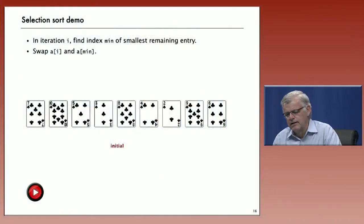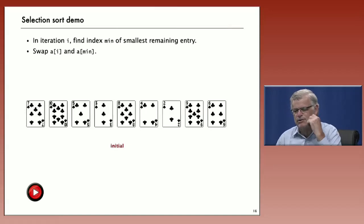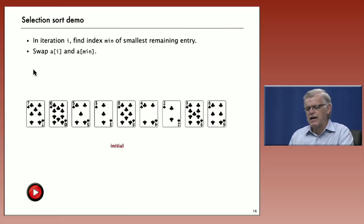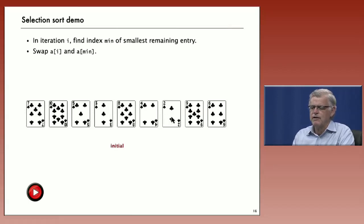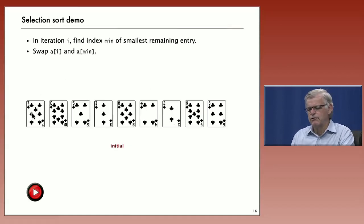The first elementary sorting method we're going to look at is selection sort. The idea is to start out with an unsorted array — we'll use playing cards as an example. In the i-th iteration, we go through the array to find the smallest remaining entry. In this case, the two is the smallest remaining entry, and we swap that with the first entry in the array.